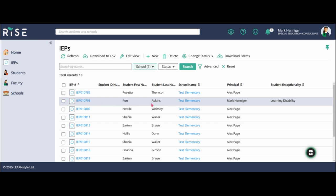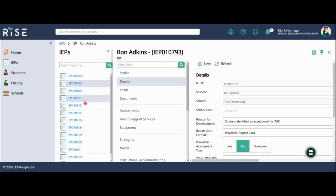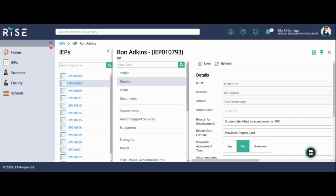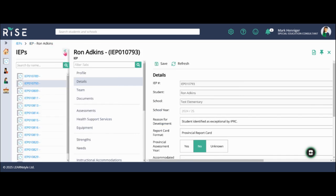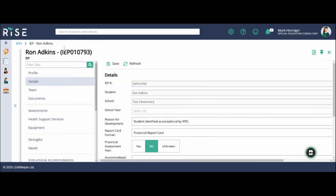In this video, I'm going to be working on Ron. Select the IEP number and then I'm just going to minimize these sidebars using the chevrons over here and make sure I'm on the details page.